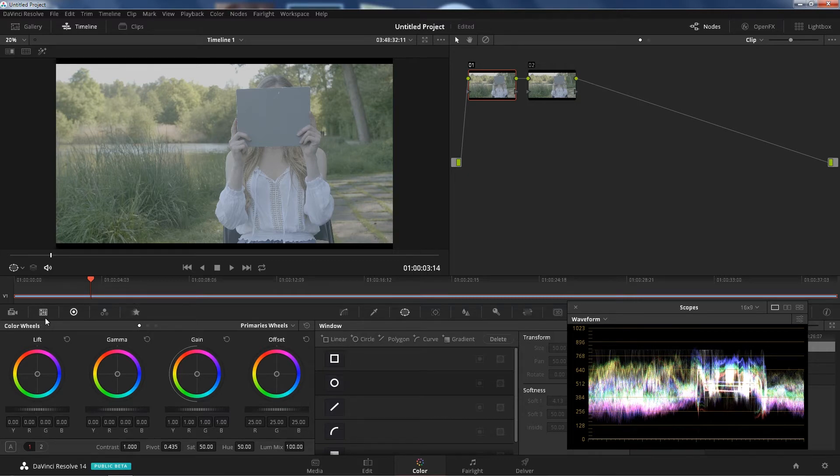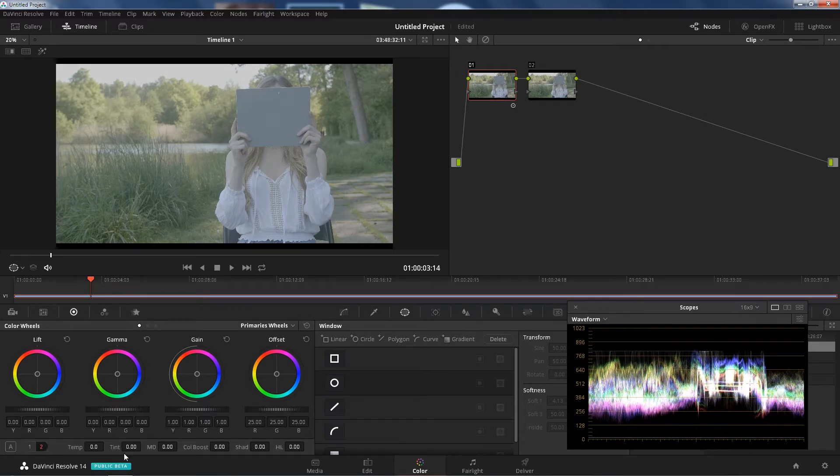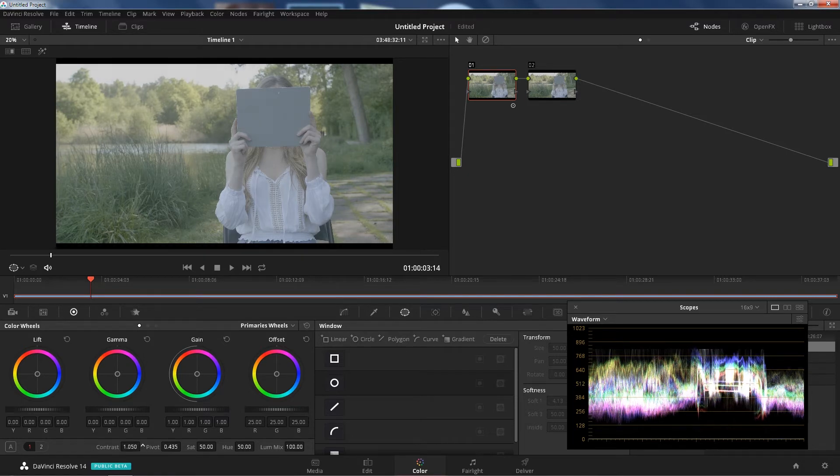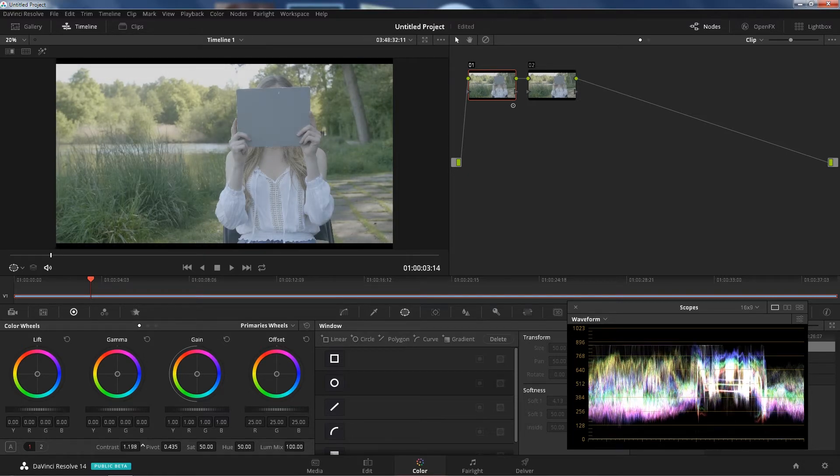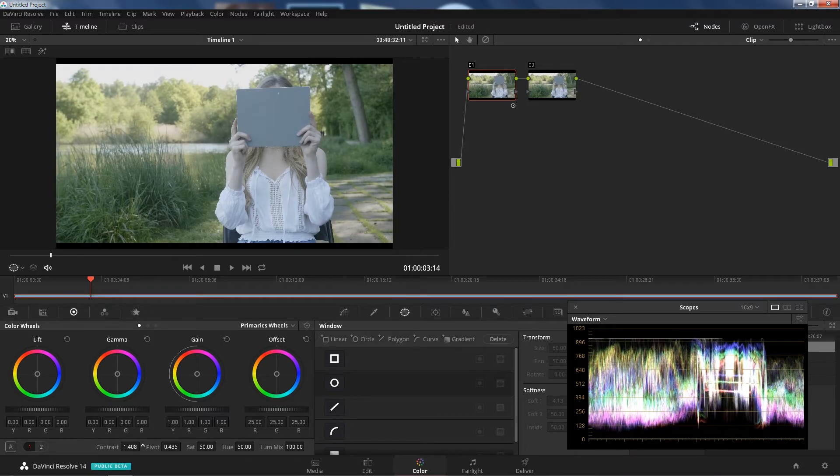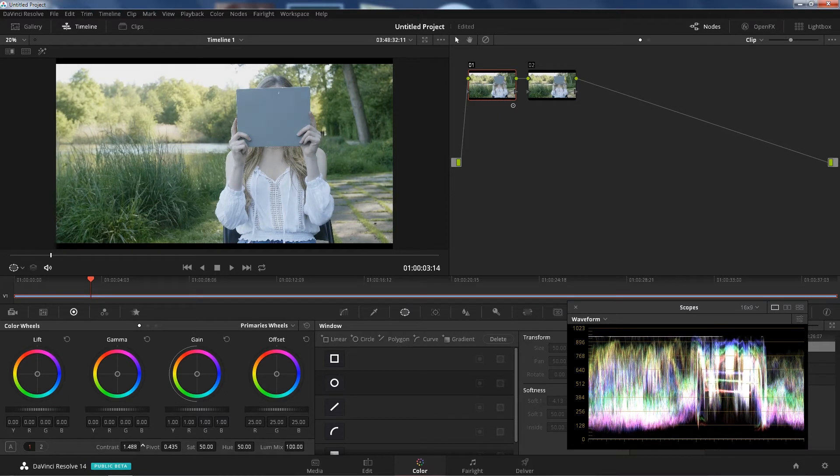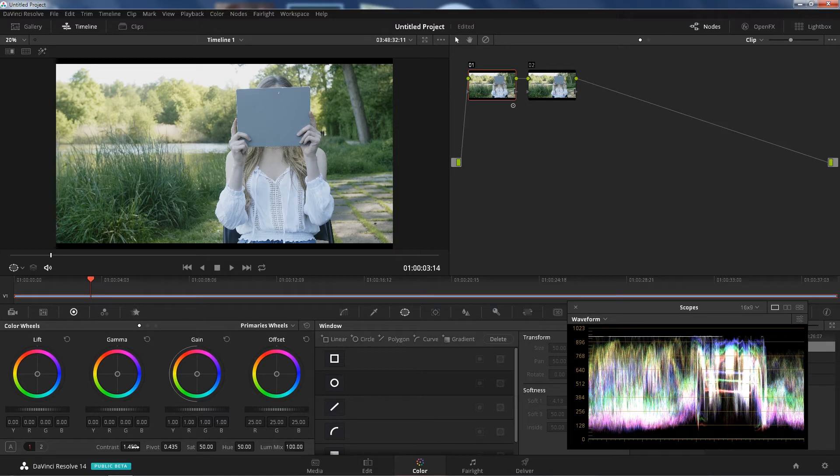In the color tab here, color wheels, there is a contrast option here. So if you don't see it, just go to one. So basically what we're going to do is just add contrast. Not too much. Let's leave some room. I like to leave some room. This is probably good here. Now mind you, this is just how I do it.